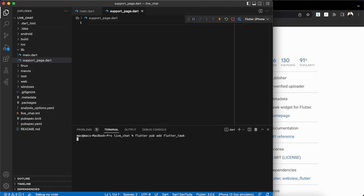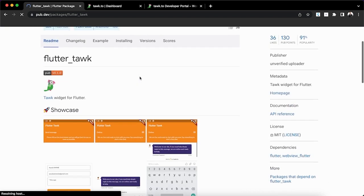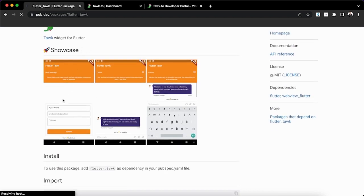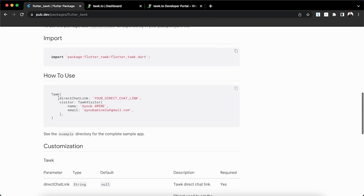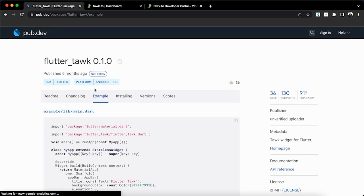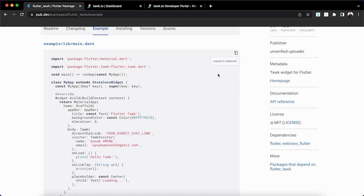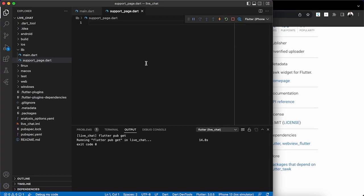We're going to install flutter_talk from the terminal. On mobile this is how it looks — you can search and start chats. The first thing we also need is our direct chat link. To get the direct chat link, we'll get it from our Tawk.to dashboard. Let's look at the example to see how this package is integrated — you create a new page with an app bar and the Tawk widget.